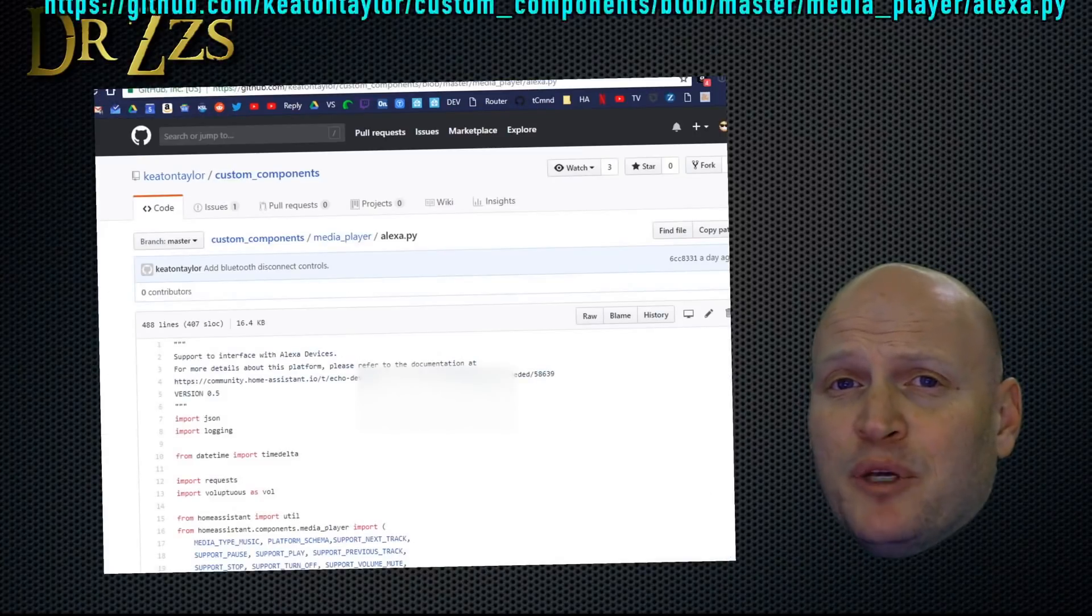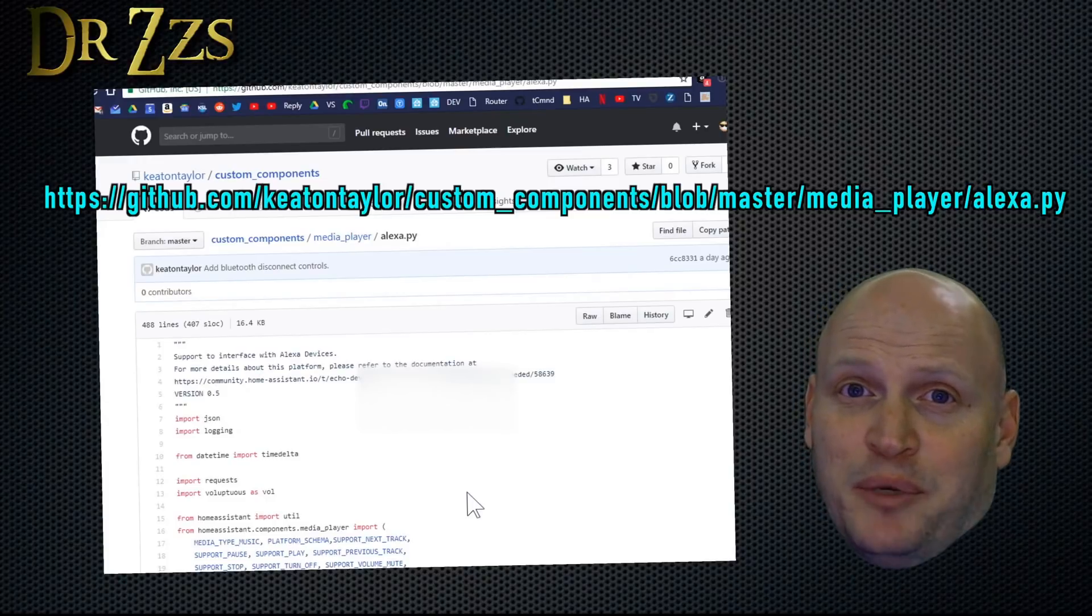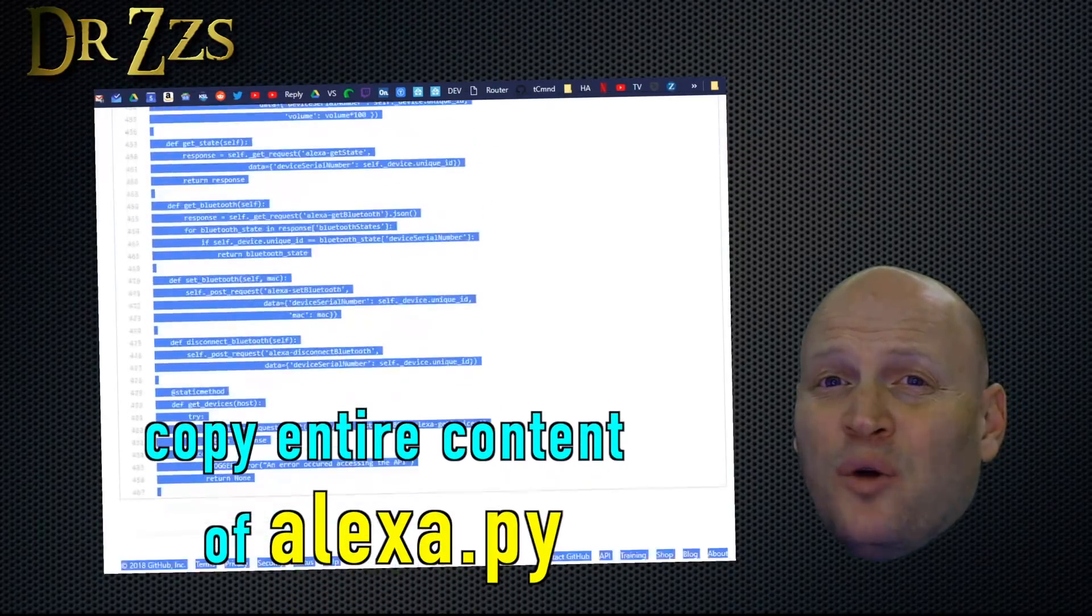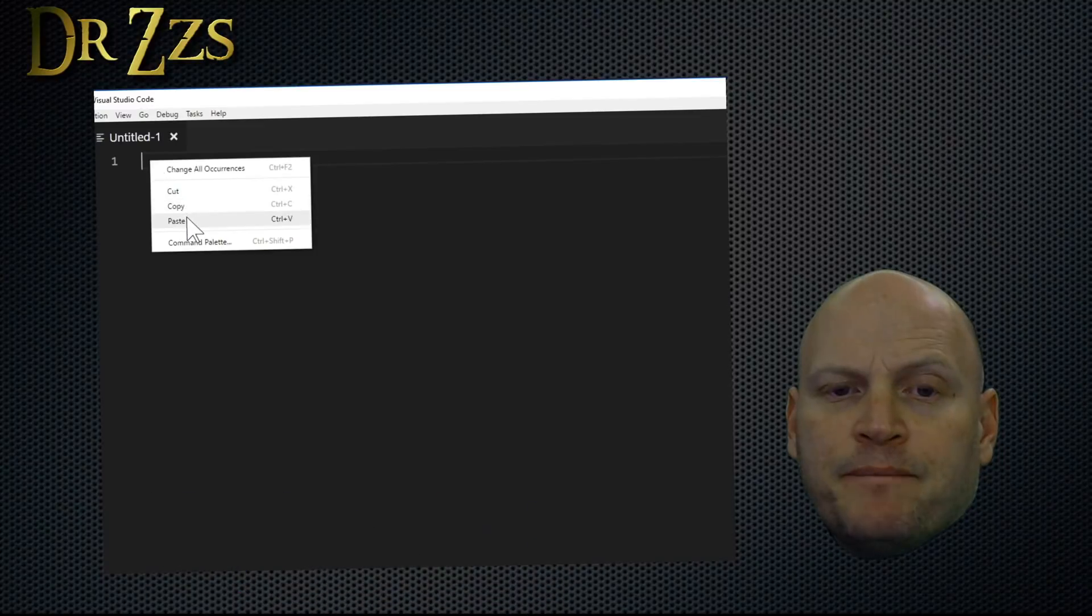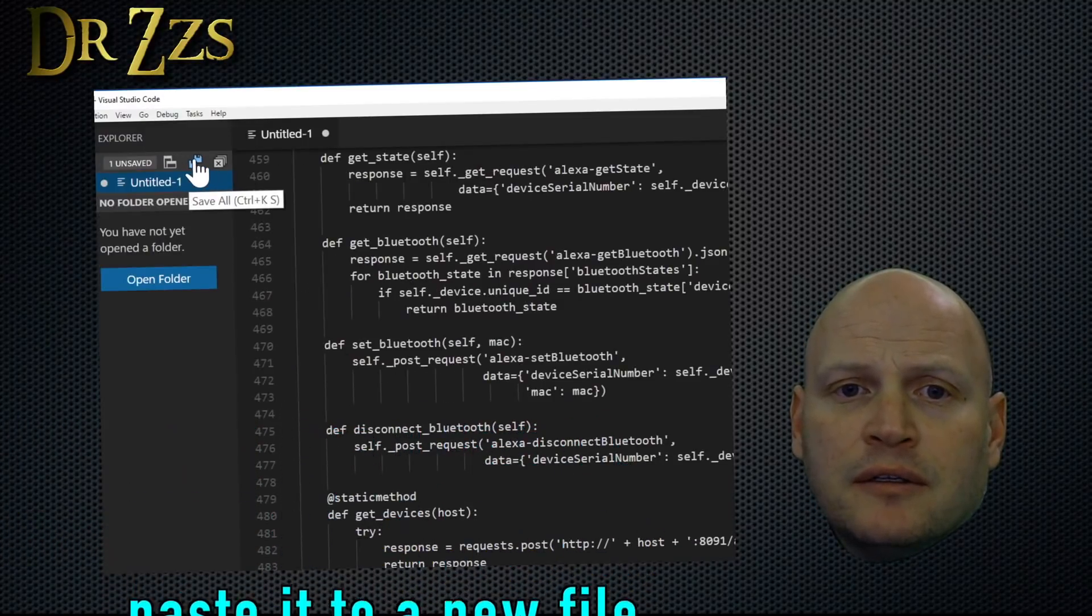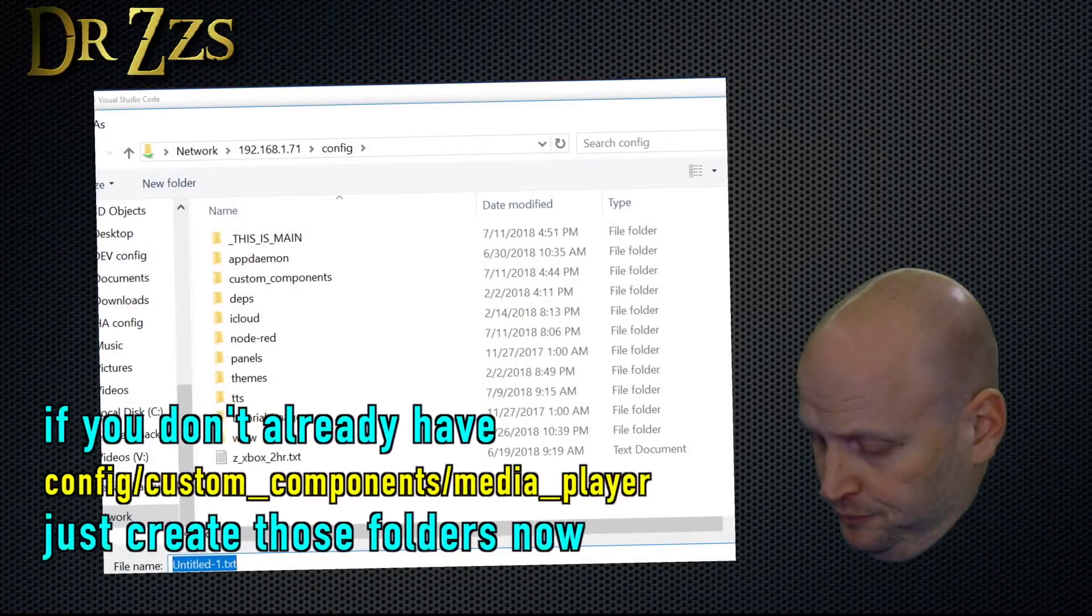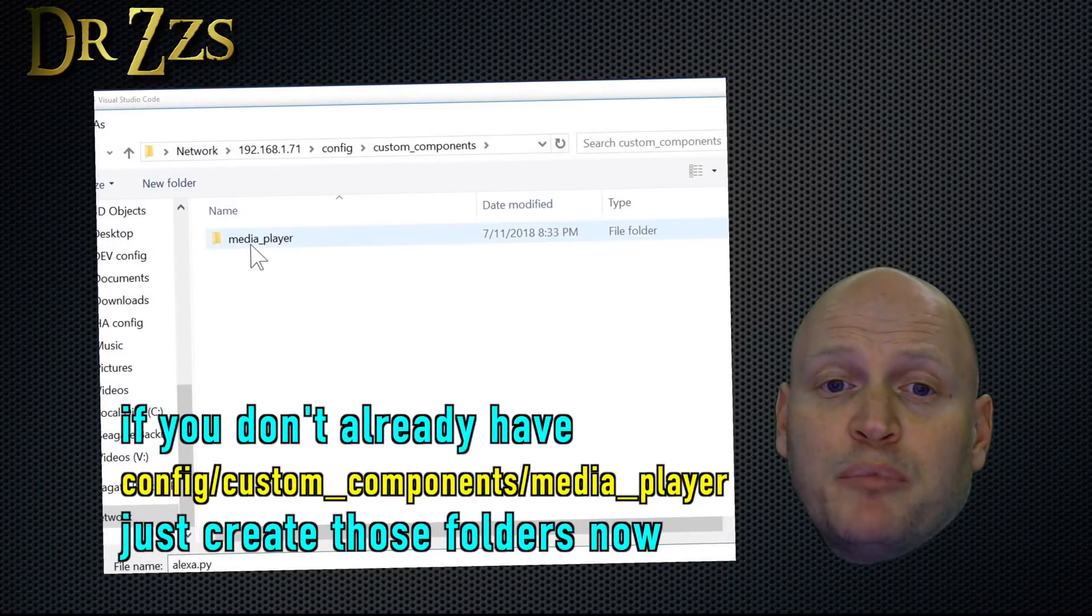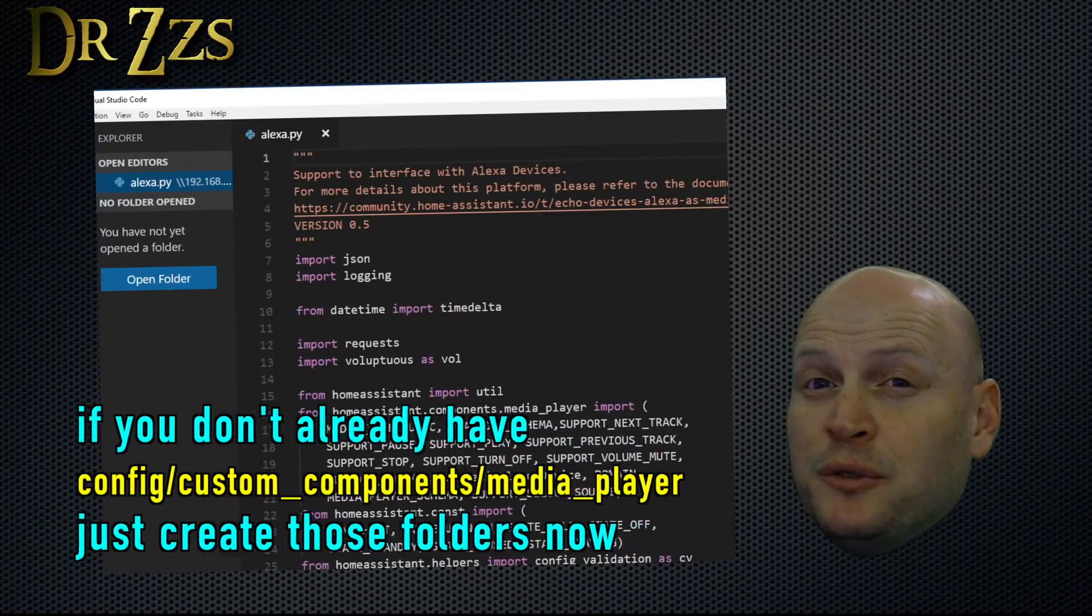To get the alexa.py script you need, follow the link back to Keaton's GitHub page and copy and paste this whole file. Then paste it in a new file and call it alexa.py. We want to save it in the custom_components media_player folder. That should do it.